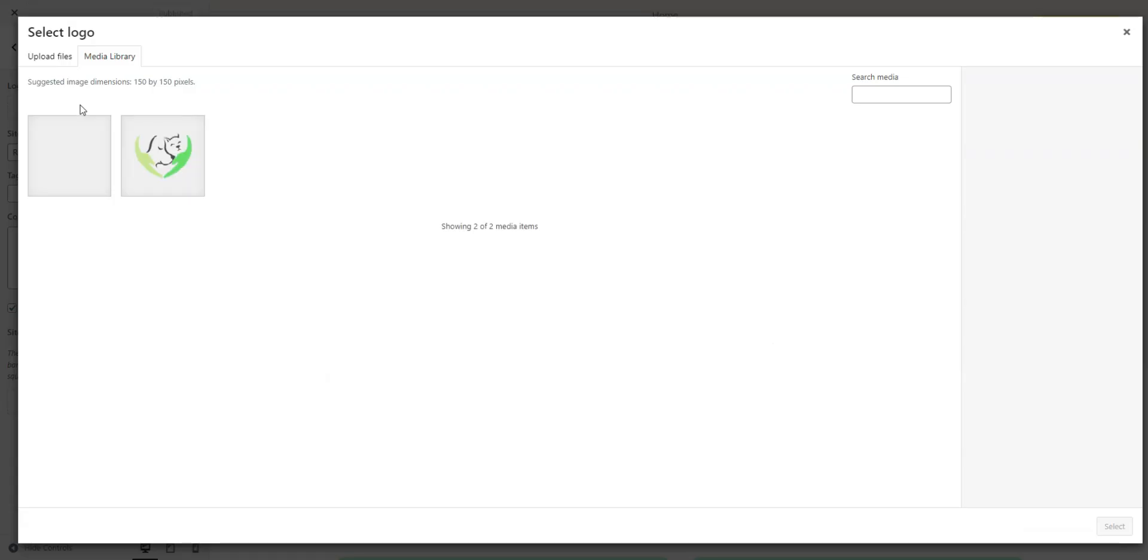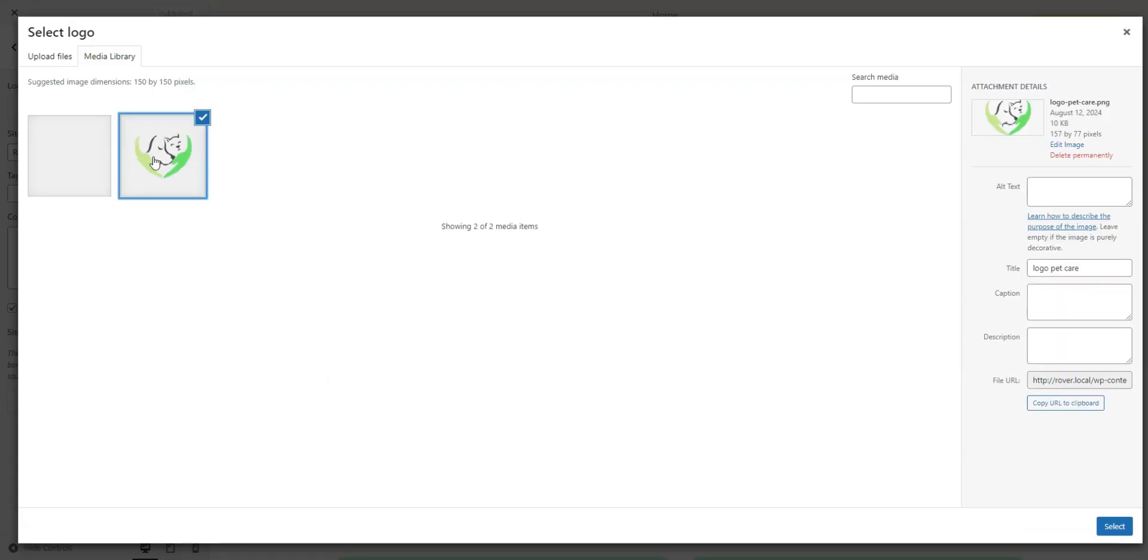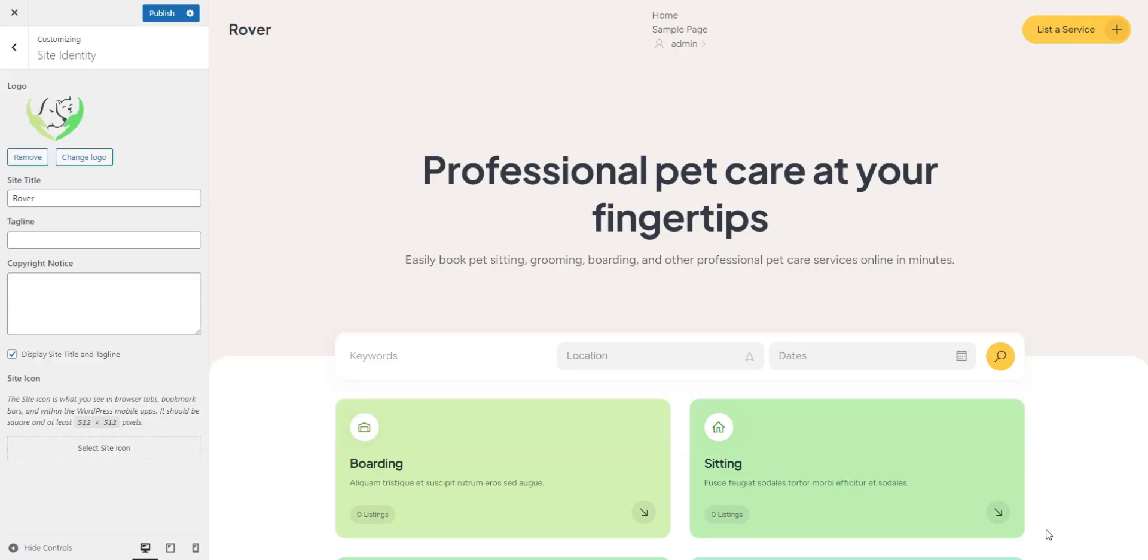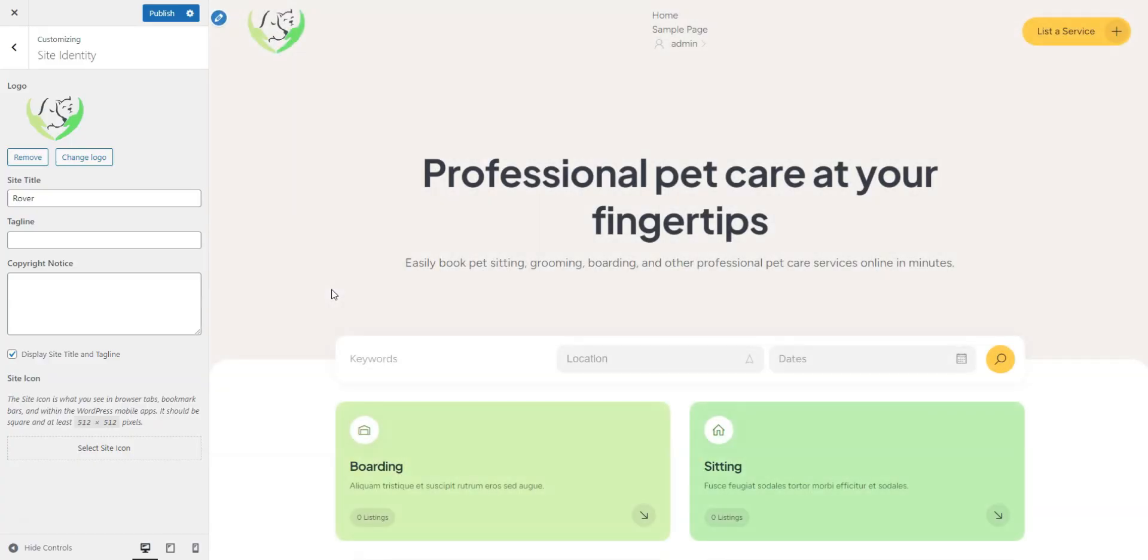Let's start with the logo, select your file, crop it if necessary, and upload it. If you are satisfied, click Publish and Continue.